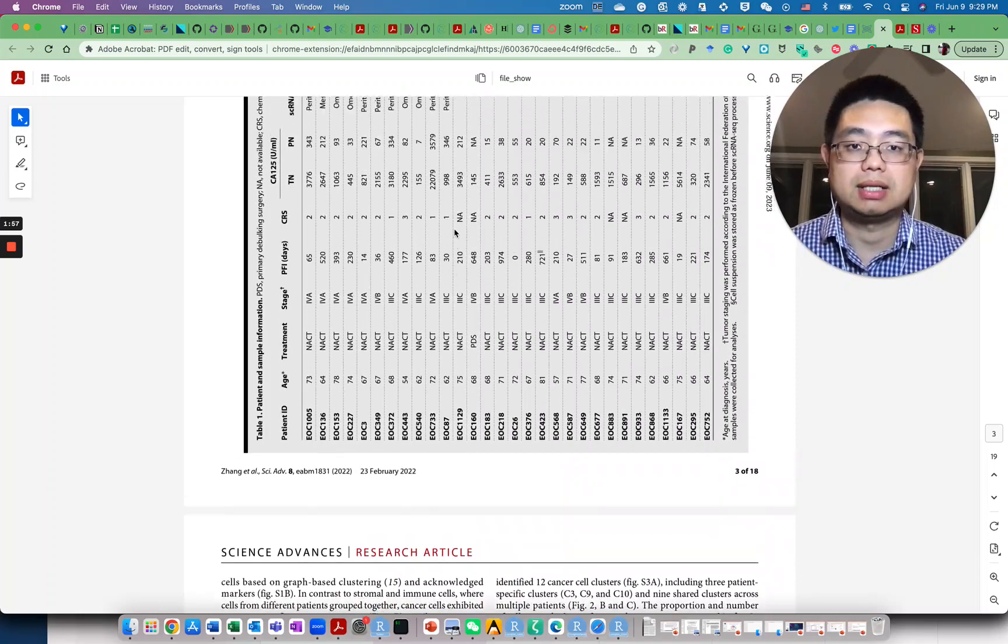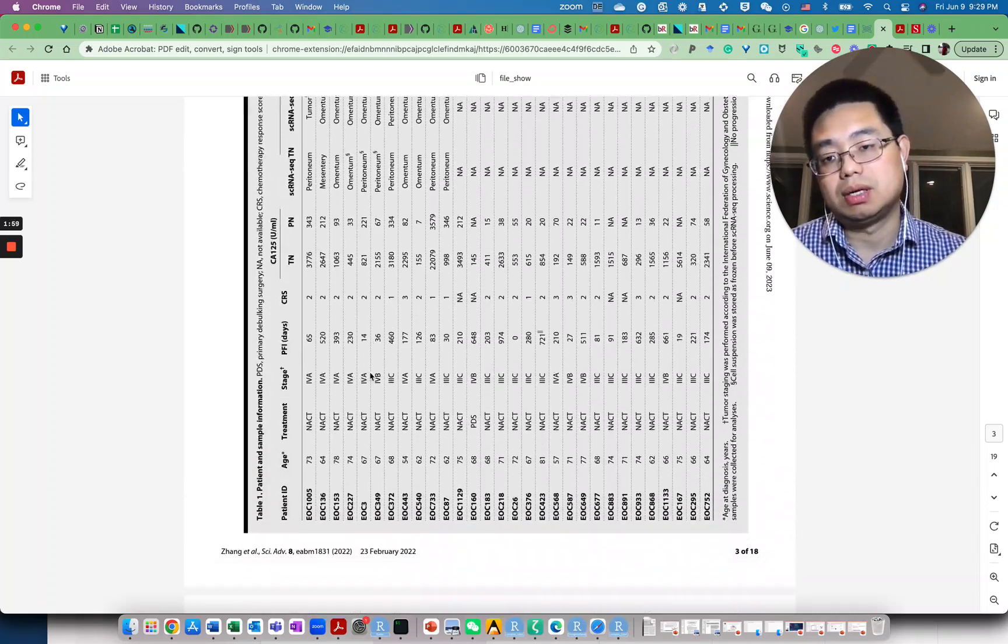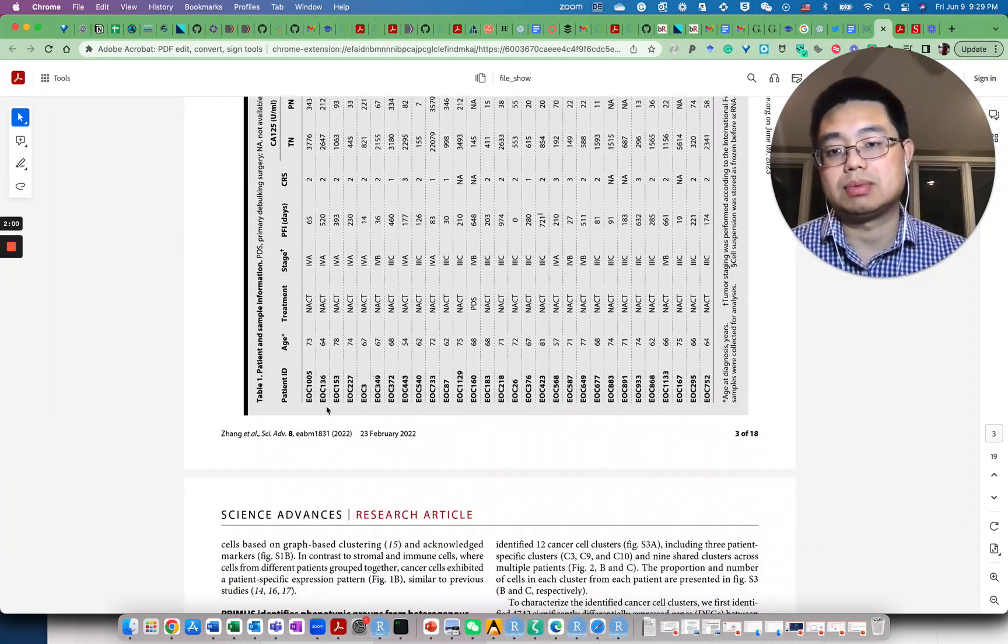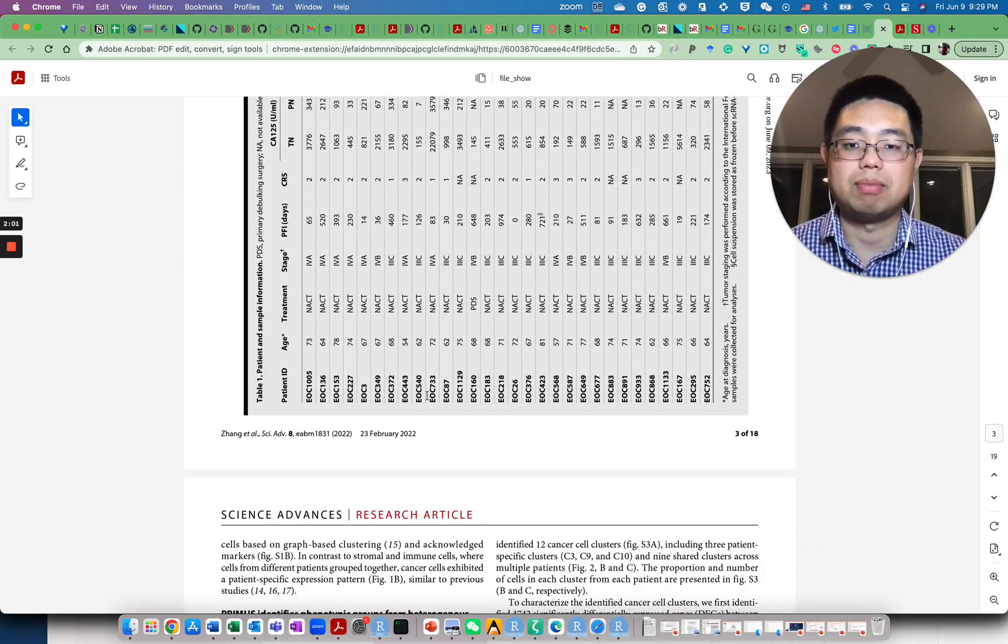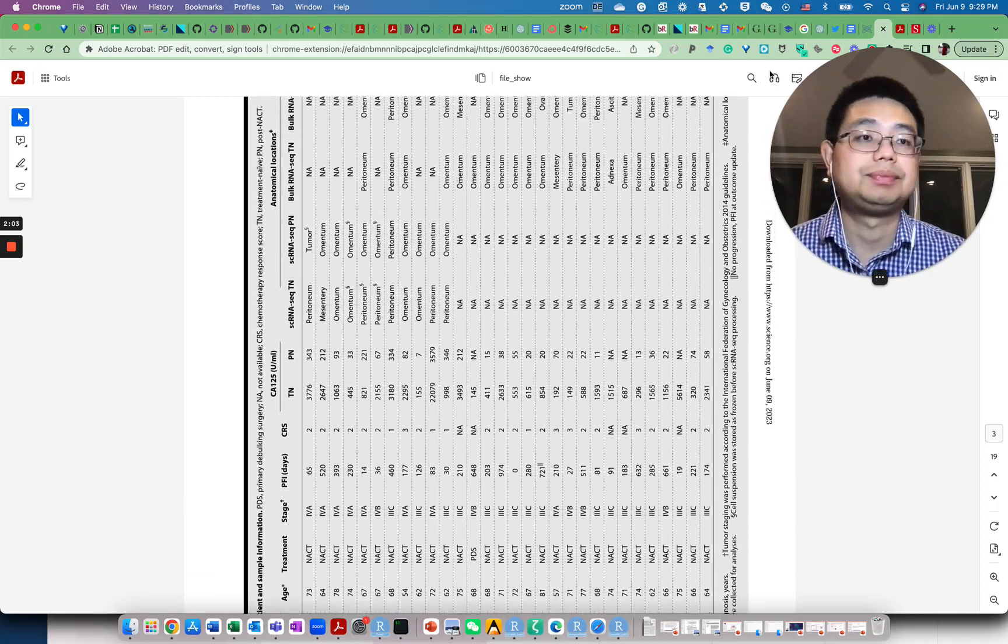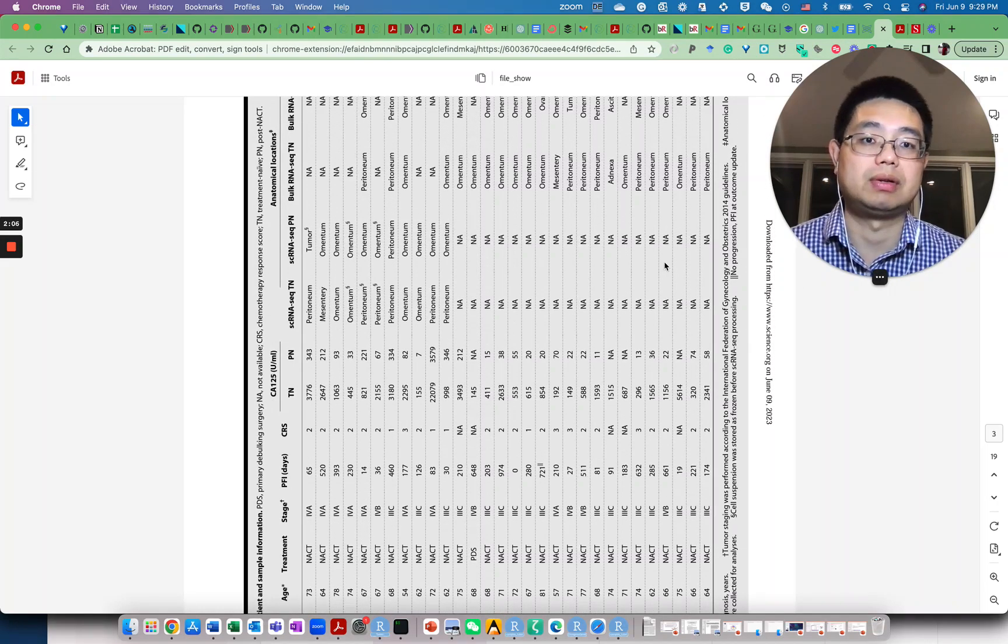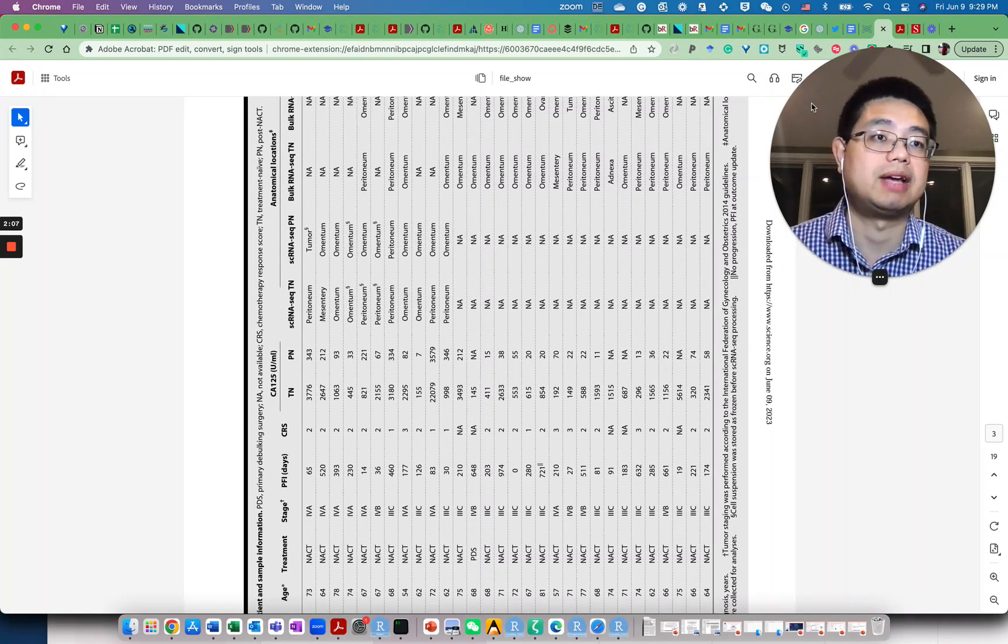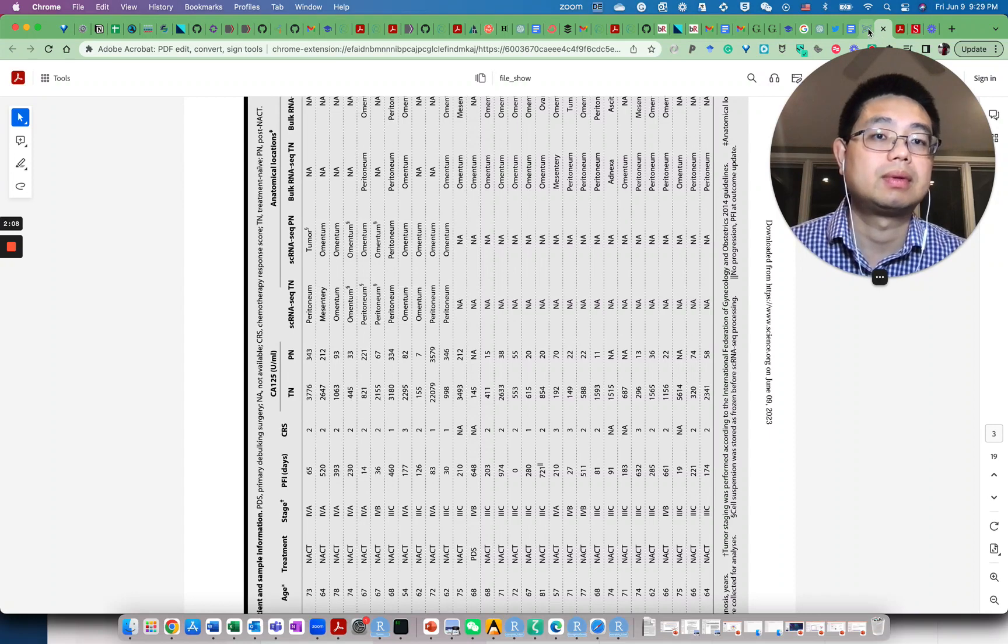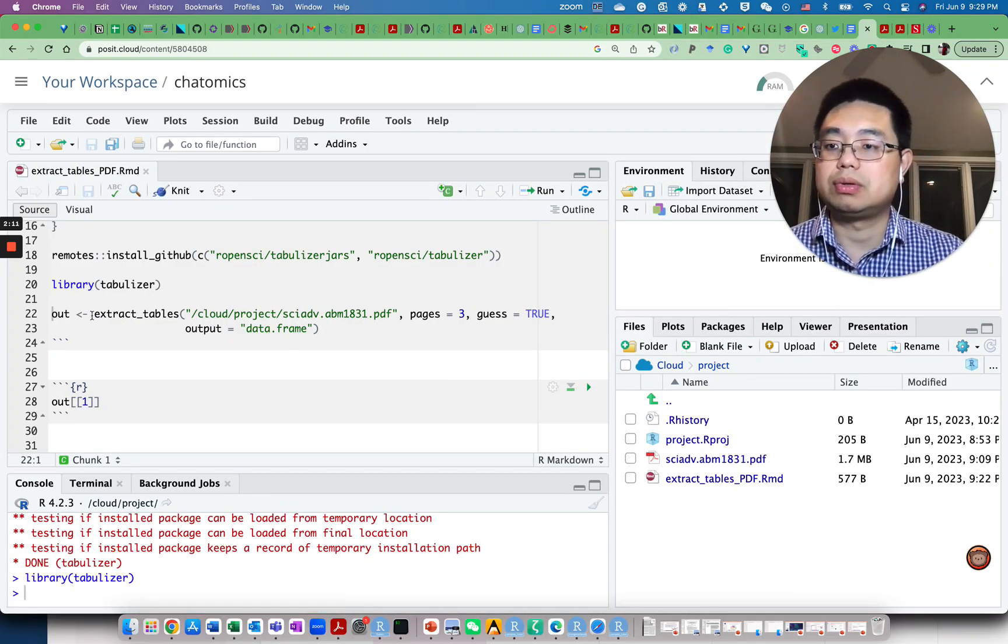there's a table which contains all the metadata information for all the samples. I want to extract this table out from the PDF file. It's actually very simple.